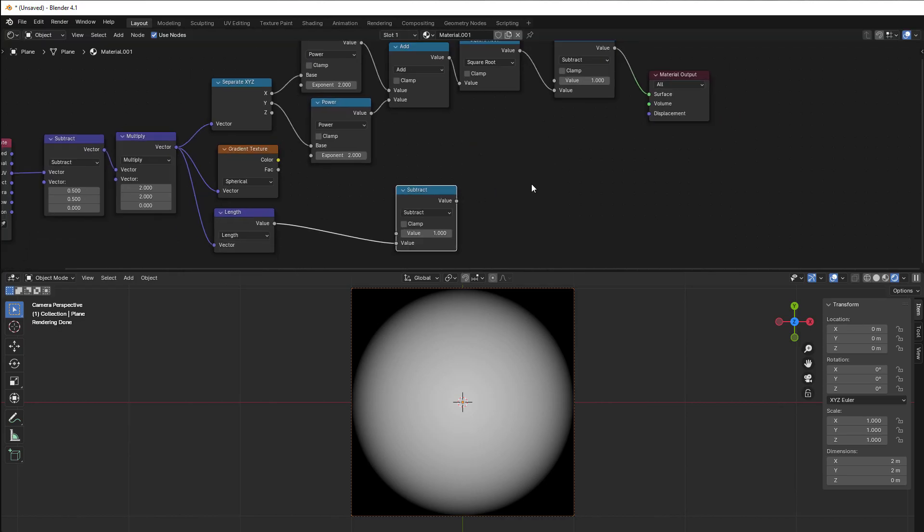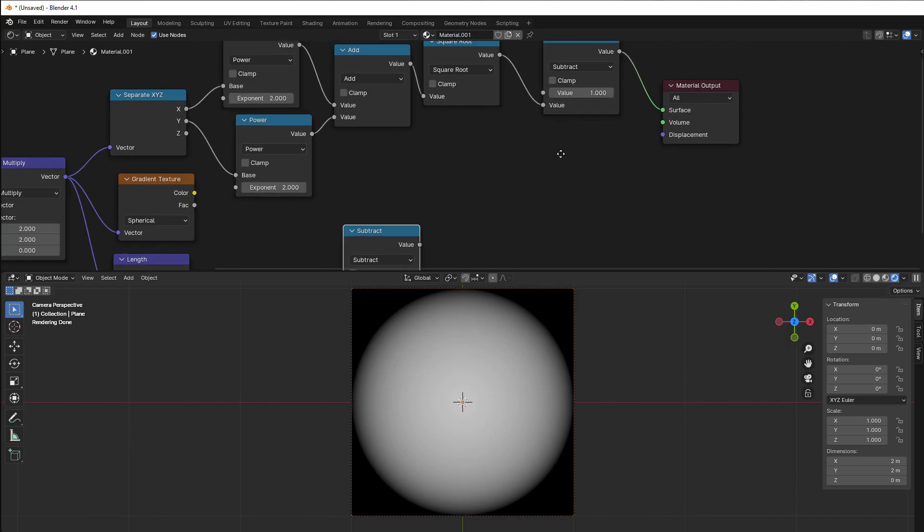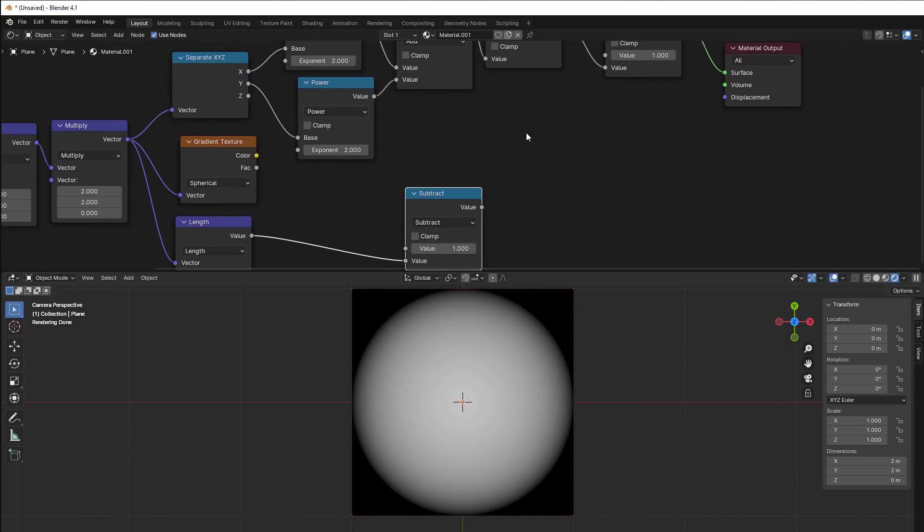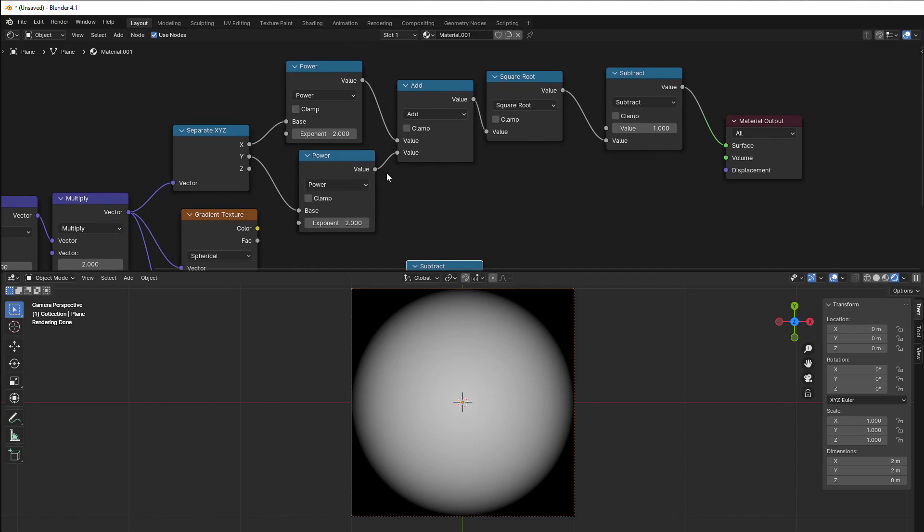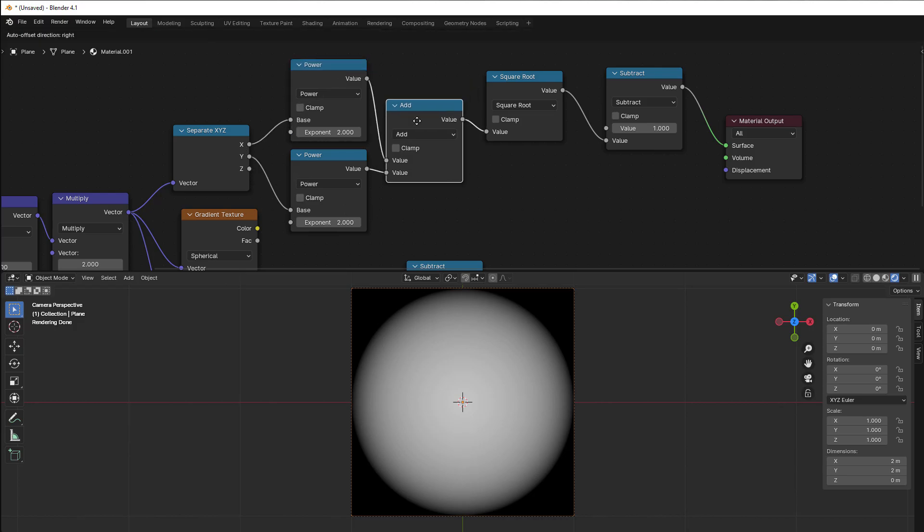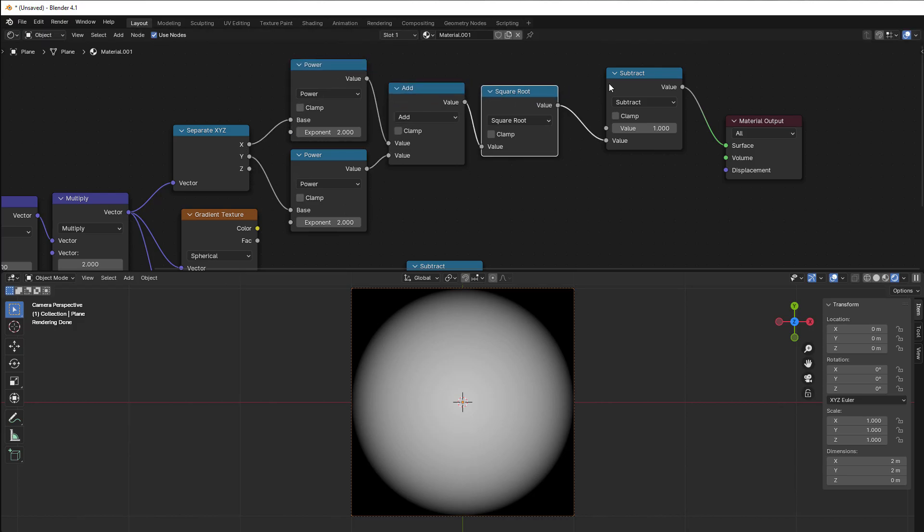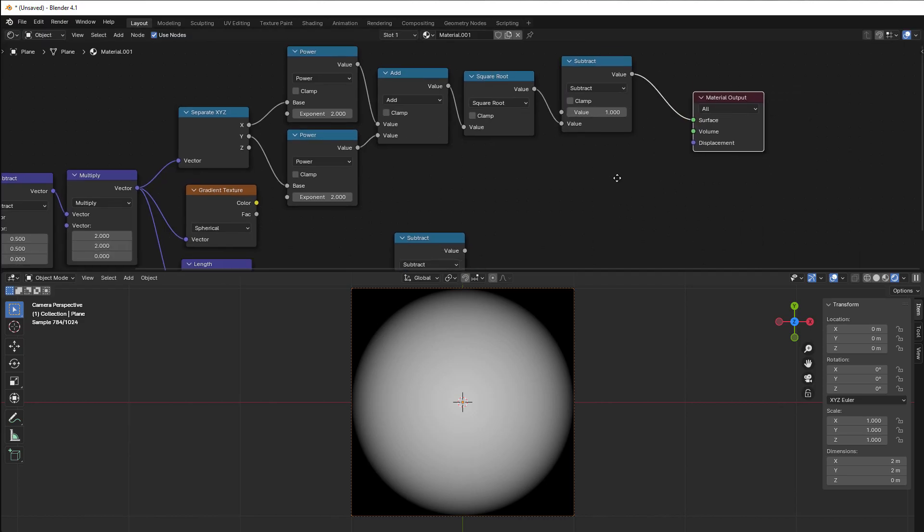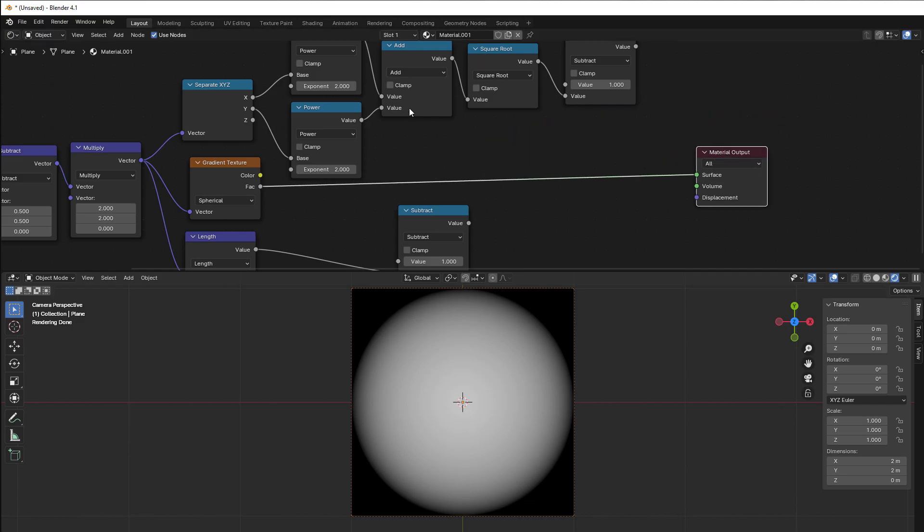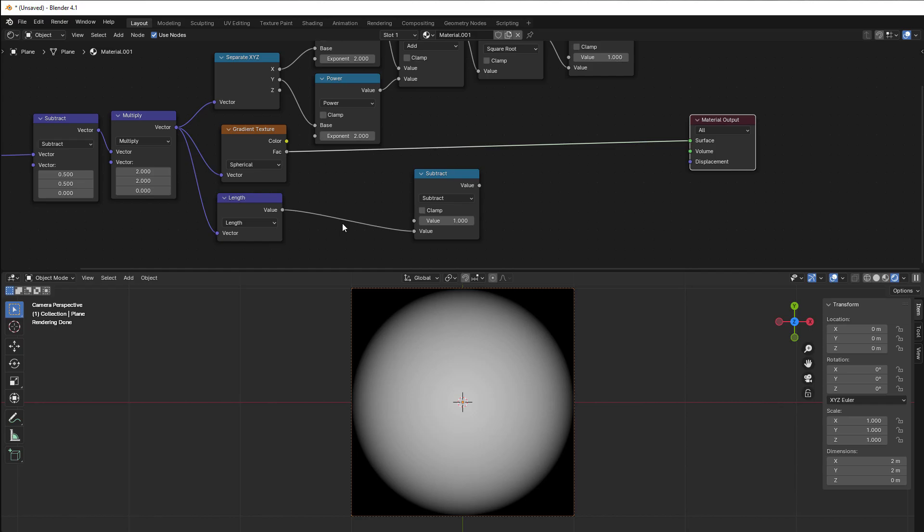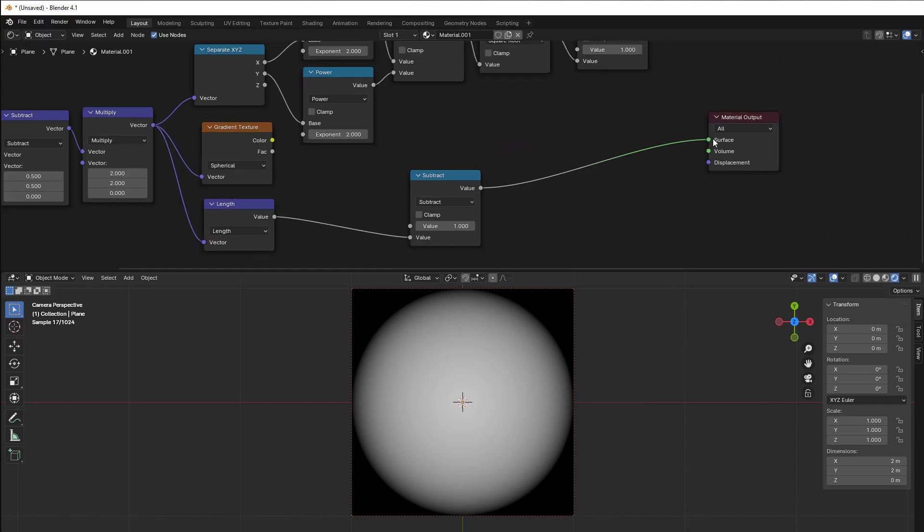We have method one which is the base math, so both the gradient texture and the length has behind the curtains this formula here. So power 2, power 2 for X and Y, add them together, make a square root, subtract 1, you get this result. The next is the gradient, exactly the same result as you can see with this math behind, and the final version is then the length, exactly the same.